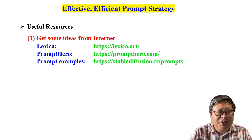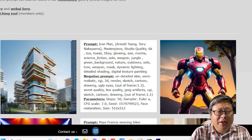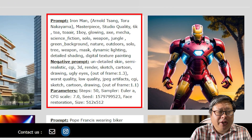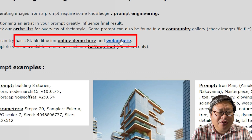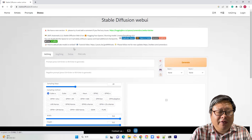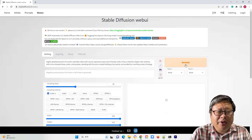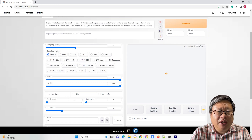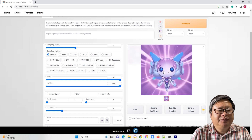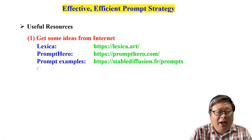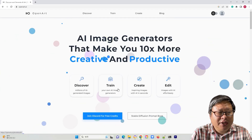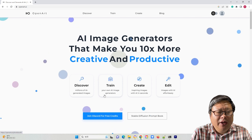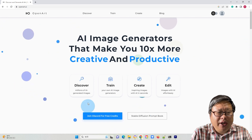Prompt Examples also list many examples including detailed prompt information. You can also try the demo Stable Diffusion if you have not installed the SD WebUI on your computer. OpenArt is another good place to start, where you can even train your model.